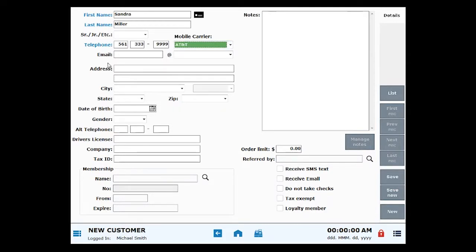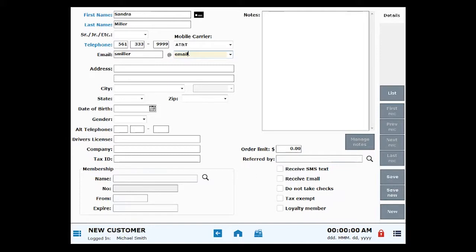Enter a valid email address in the Email field to take advantage of ExaTouch's messaging features, so you can email customers special promotions, appointment reminders, or birthday greetings.